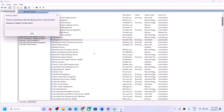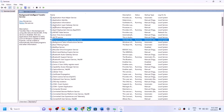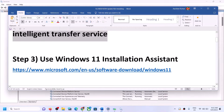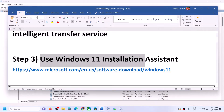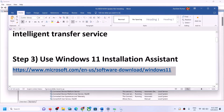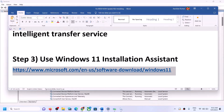Right-click on Background Intelligent Transfer Service and click Restart. Once this is done, try to update Windows 11 again. If you are still unable to update, the next step is to use the Windows 11 Installation Assistant. Copy the link provided in the video description and open it in a browser.